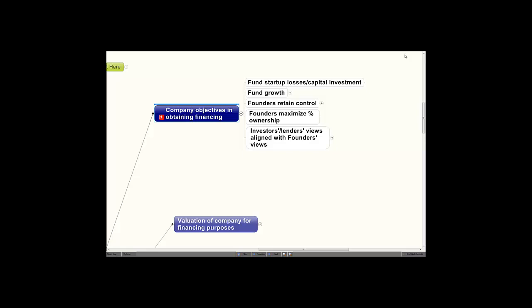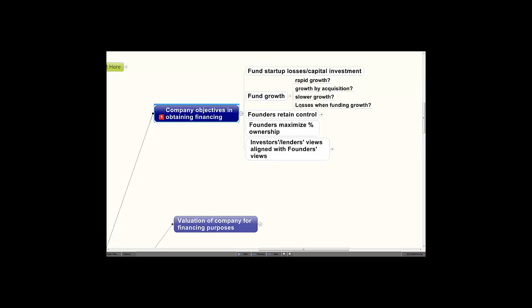Once the losses have been incurred and the company is getting ready to turn into a break-even operation, it's time to determine how to fund growth. Will that growth be rapid growth? Will it be growth by acquisition? Or will it be slower growth?